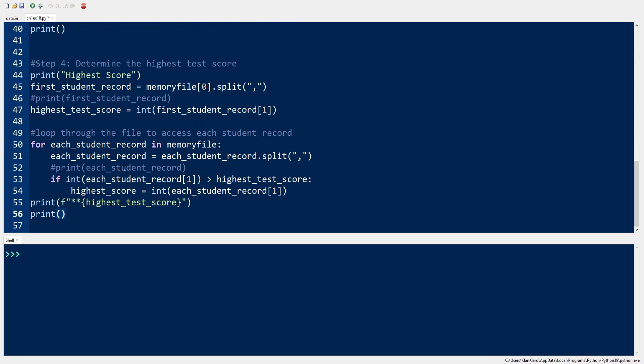Now we will determine the highest test score by getting the score of the first student and setting it as the highest score. Then we get the next student score and compare it with the highest test score. If the student's test score is greater than the highest score,